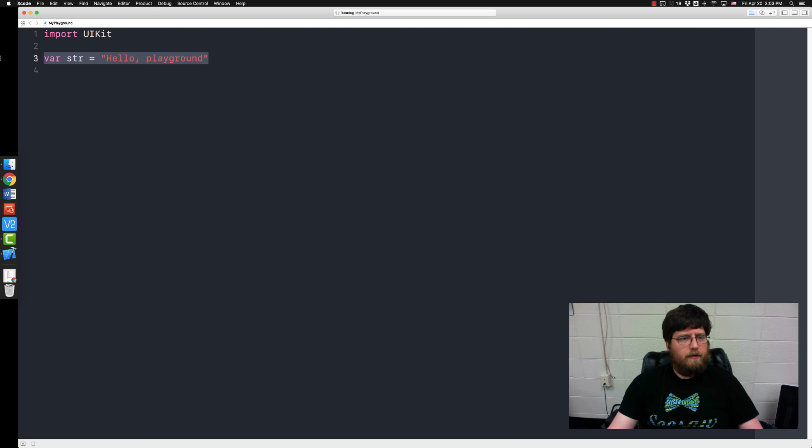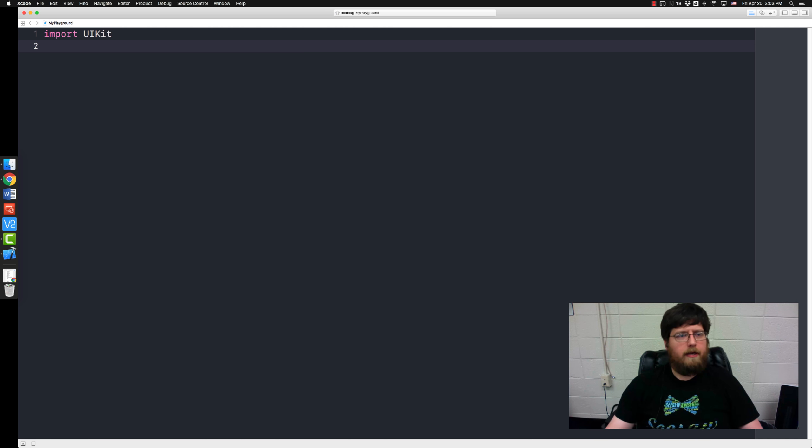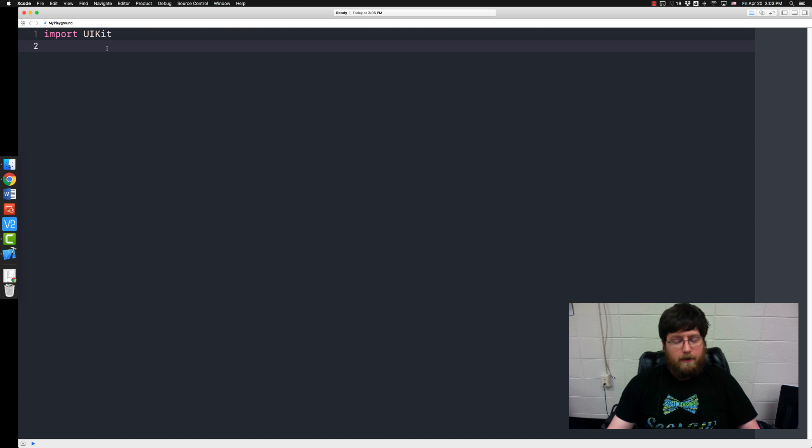And now this variable right here we're gonna go ahead and get rid of. So right now I have literally one line in my program that says import UIKit. UIKit is something that you need that we'll cover later.